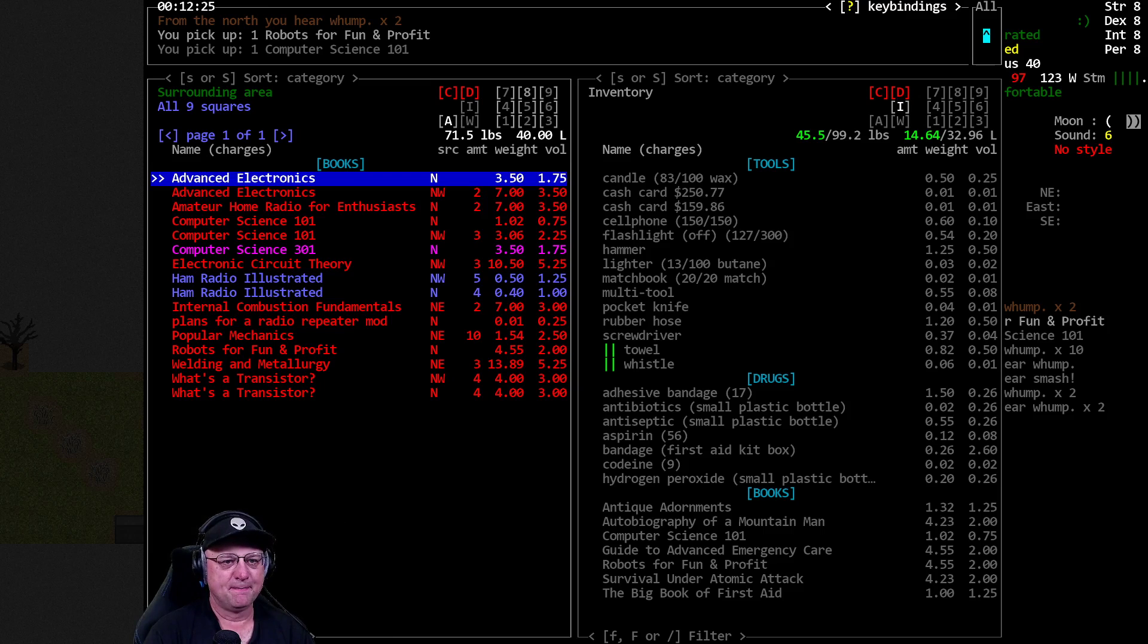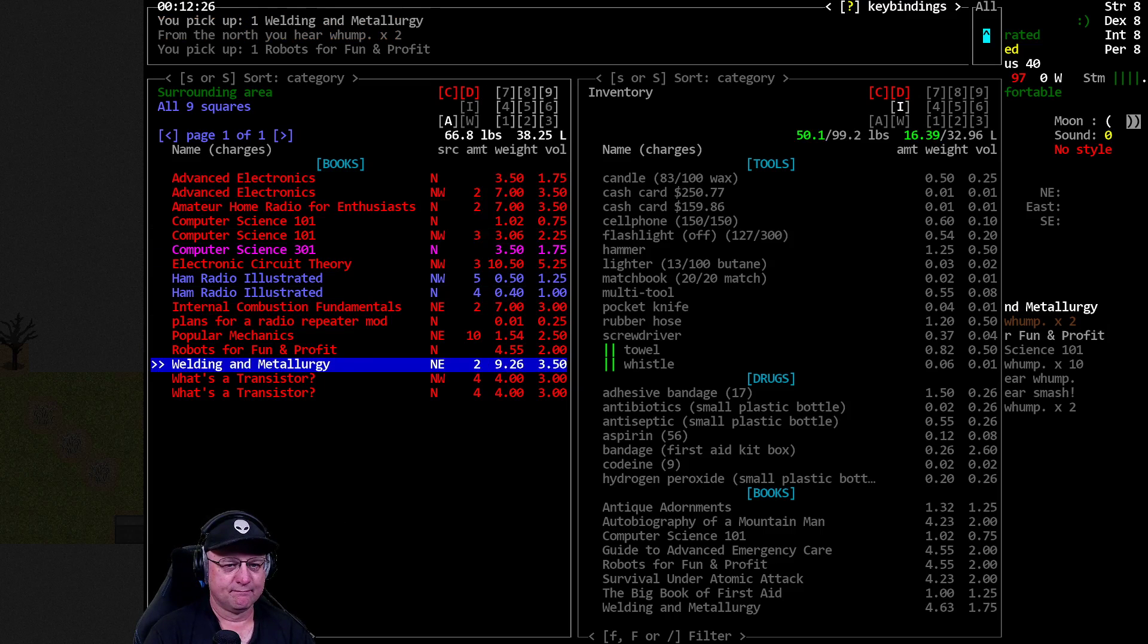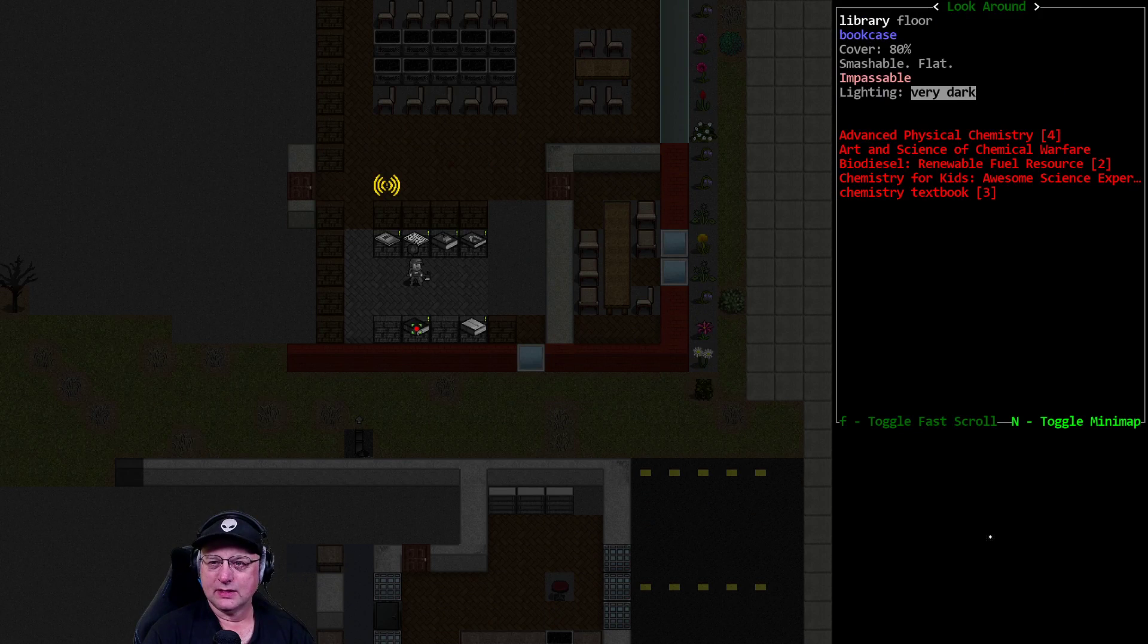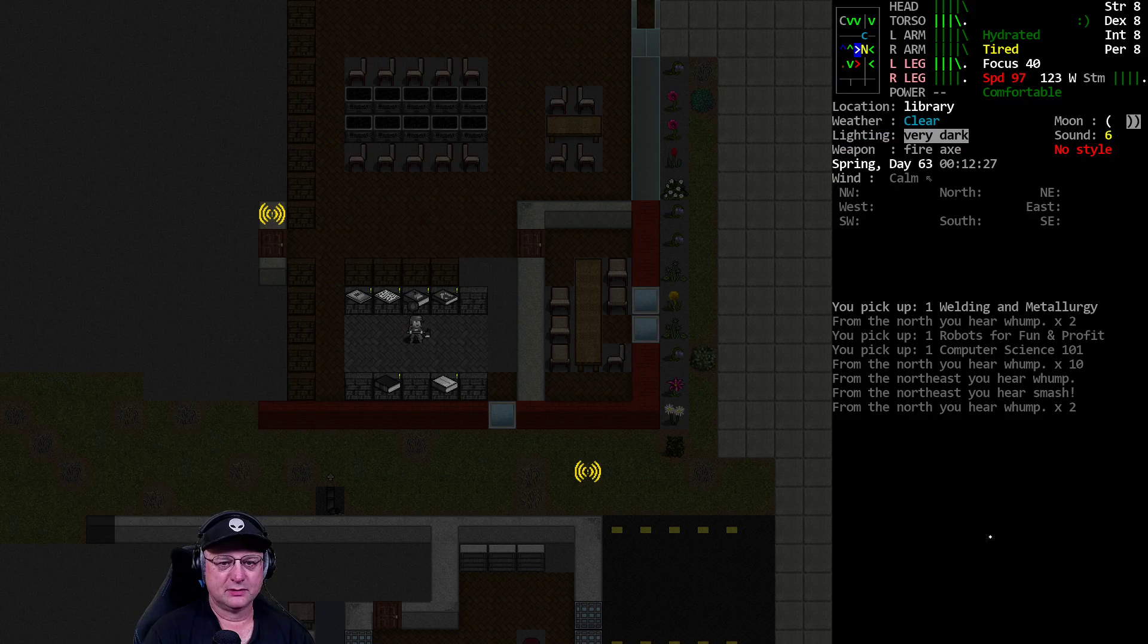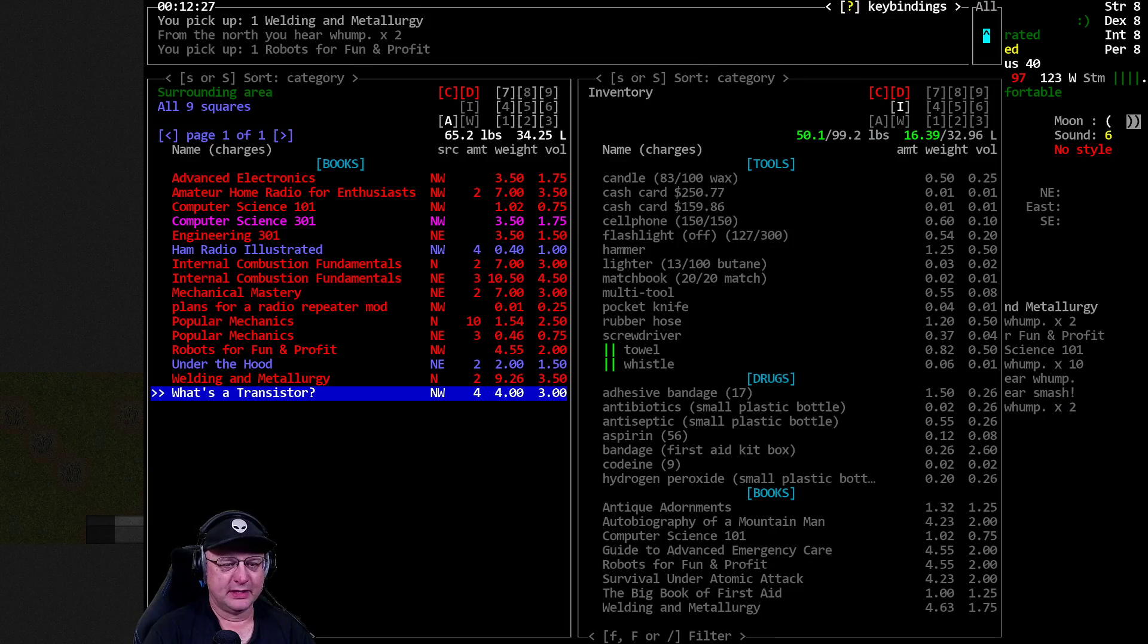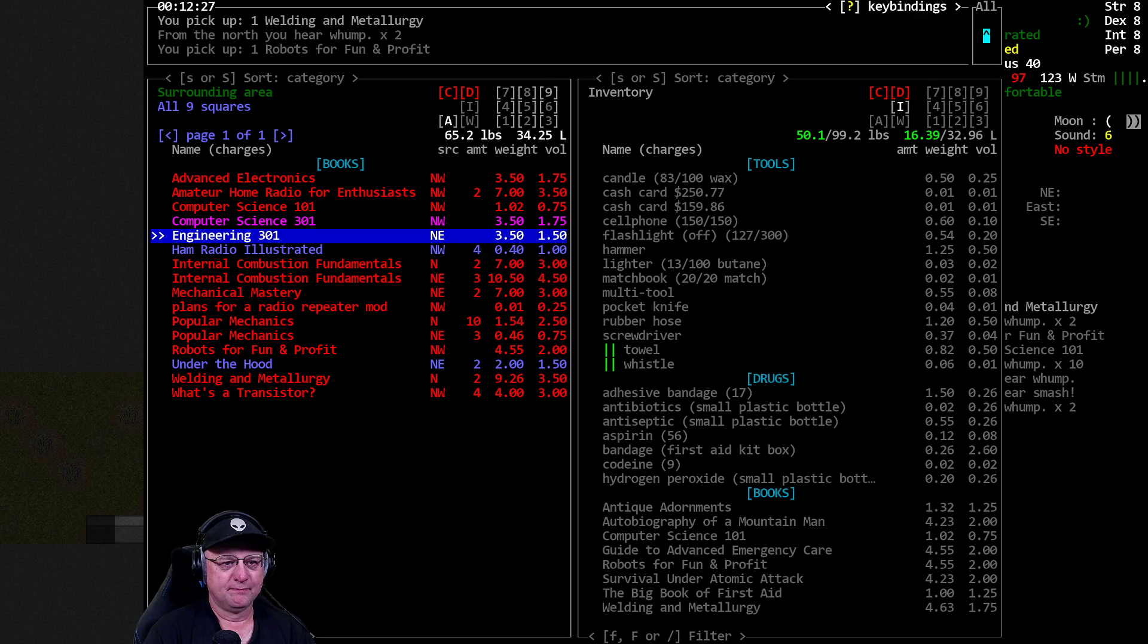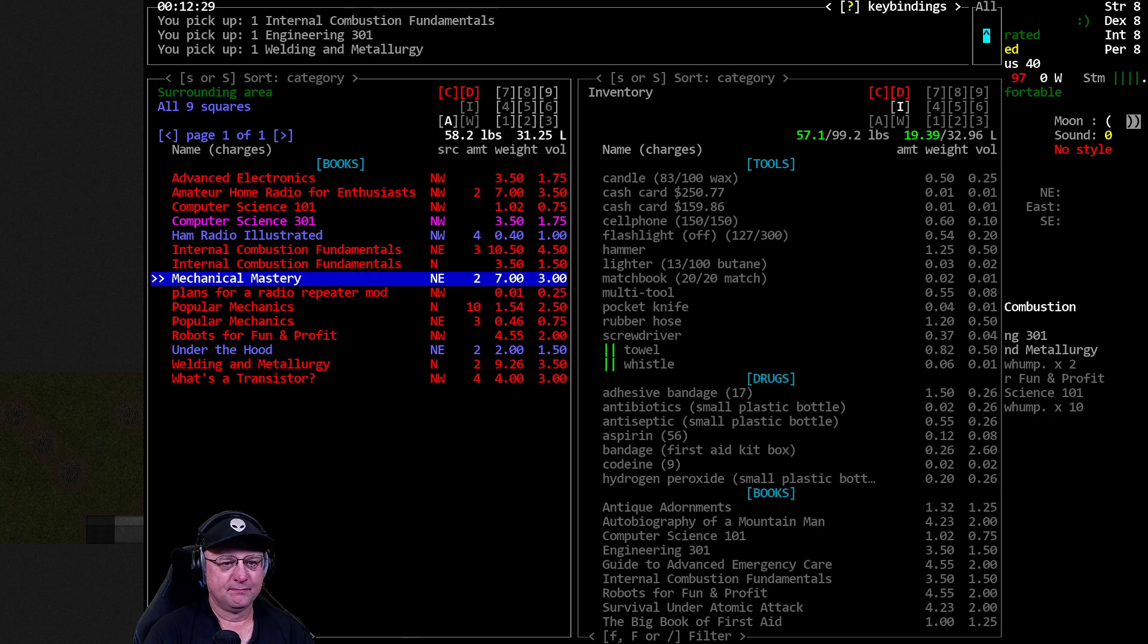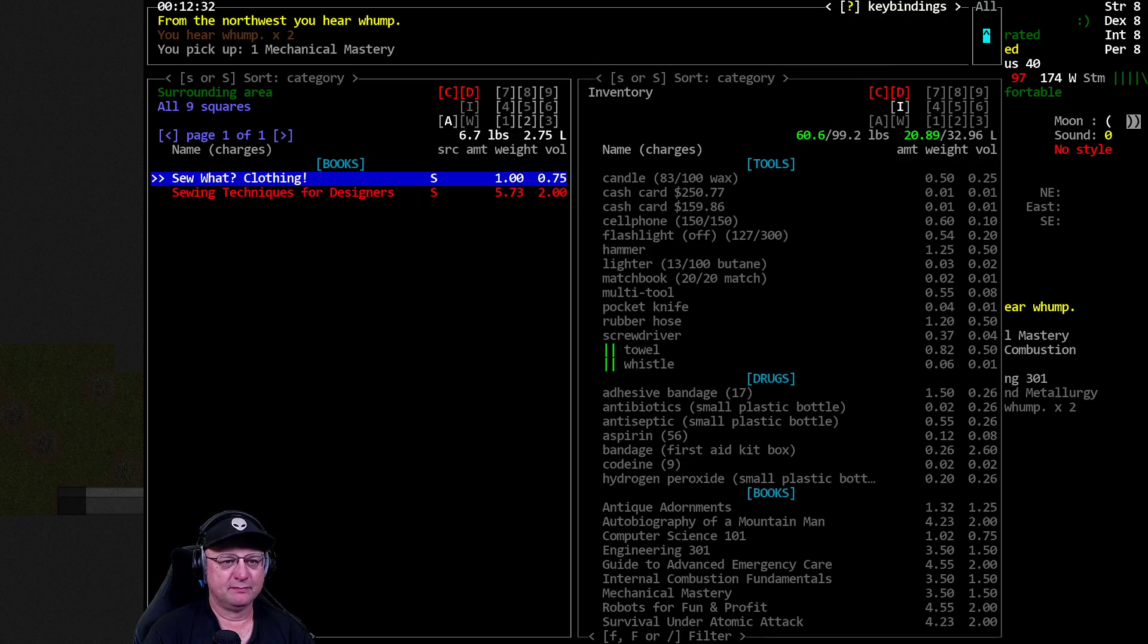Not worried about electronics for the moment. 101, 301. No SICP, though, huh? All the chemistry books and a higher-level sewing book. Yep. No SICP, which is fine.